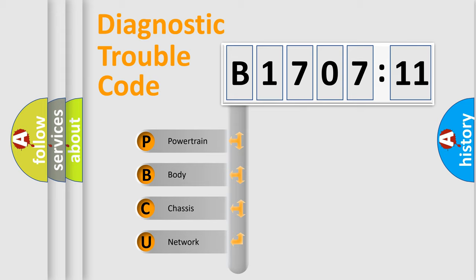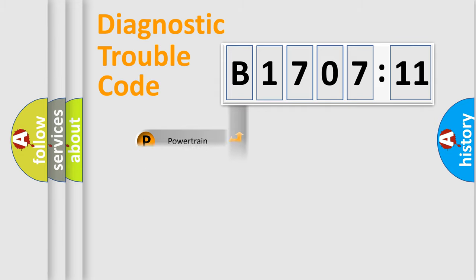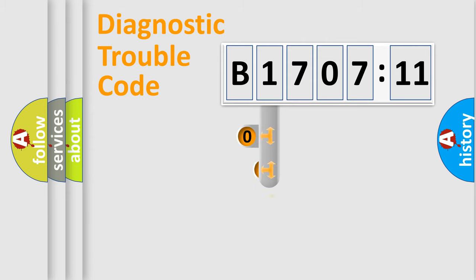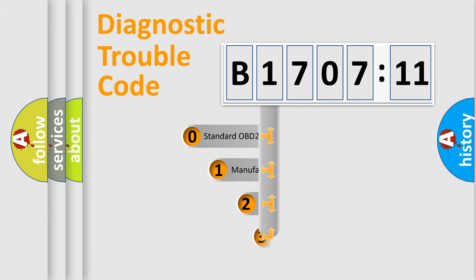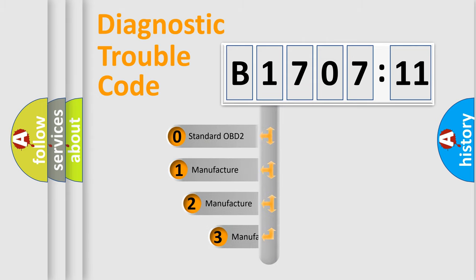We divide the electric system of the automobile into four basic units: Powertrain, Body, Chassis, and Network. This distribution is defined in the first character code.